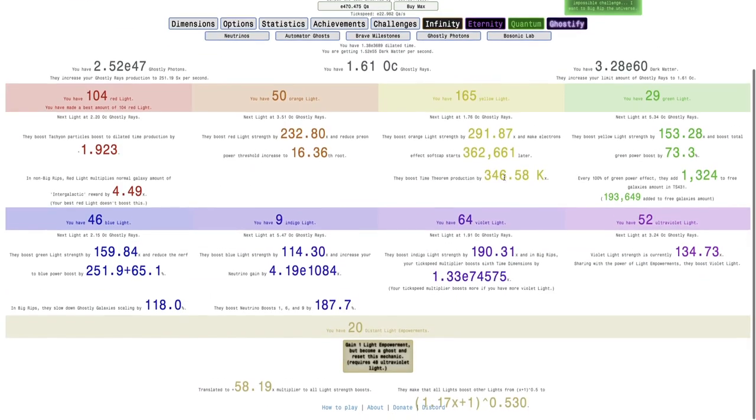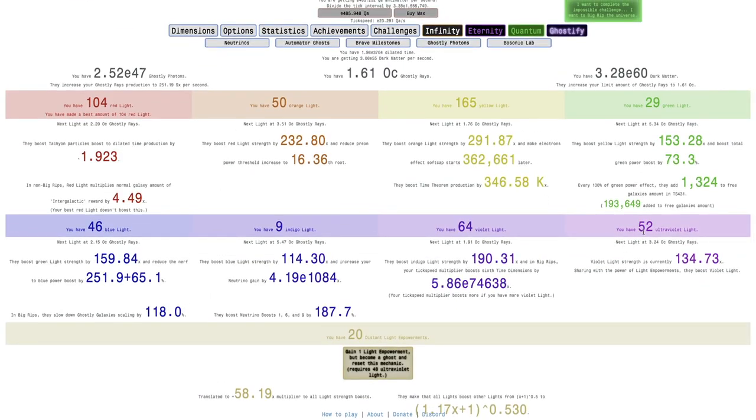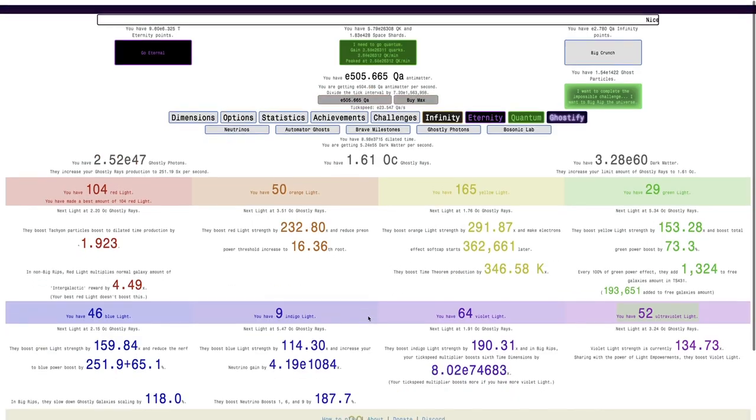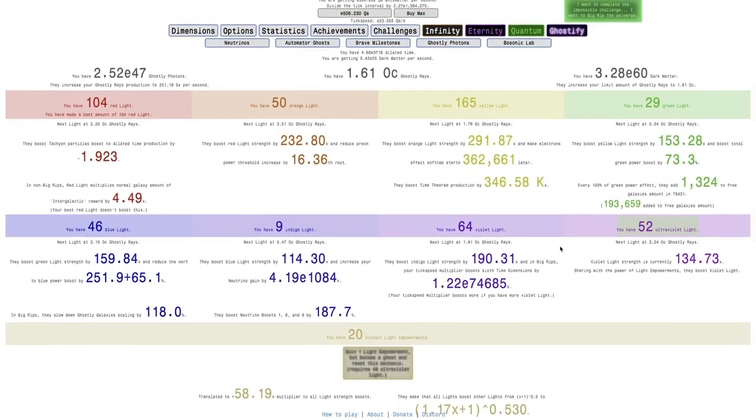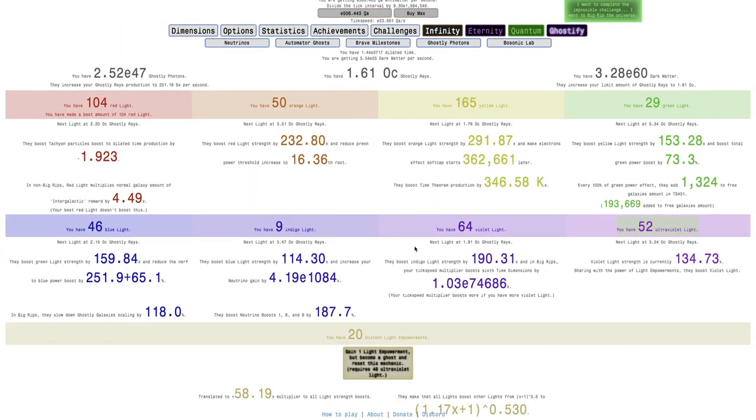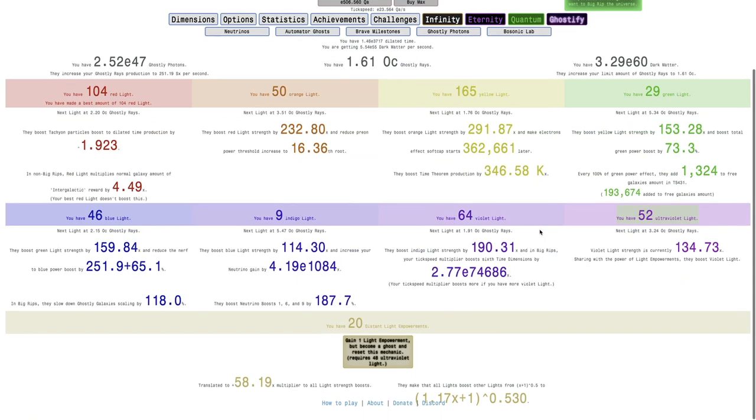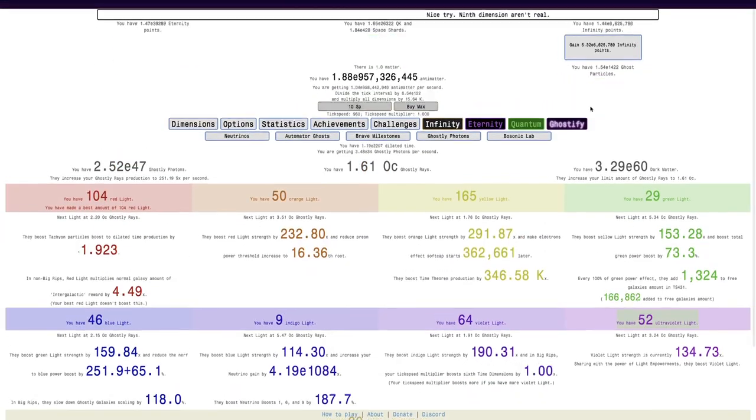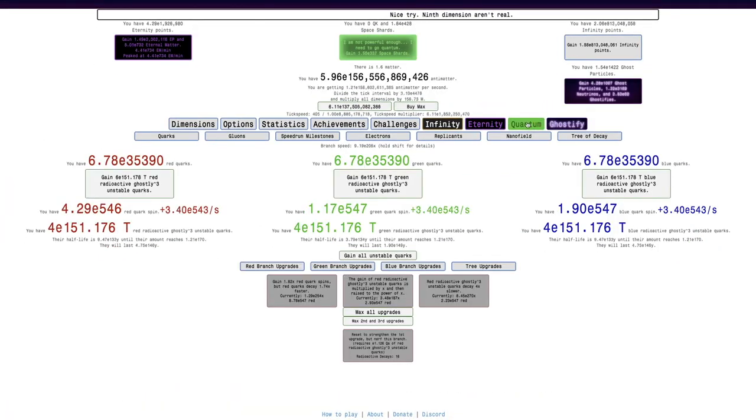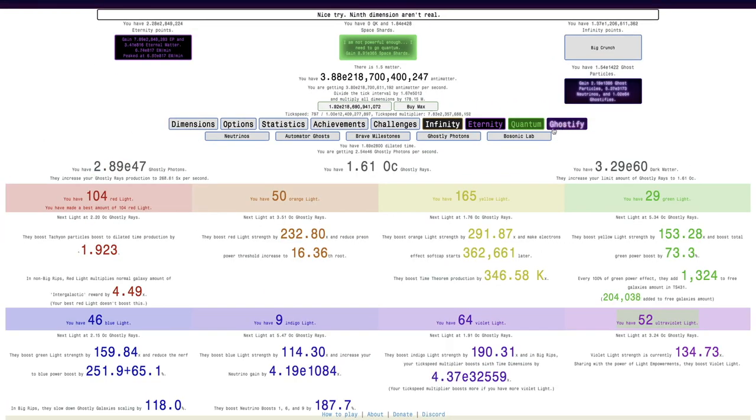I'm just gonna exit out of Big Rip, seeing if I can do anything in photons. Actually, it looks like I can do 2 light empowerments. Hopefully, this won't take more than 52 ultraviolet light. So that means I'm gonna go into Big Rip as usual and ghostify.